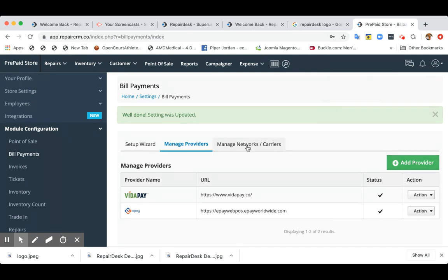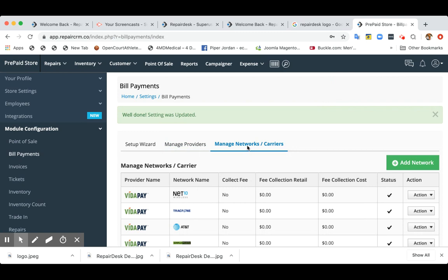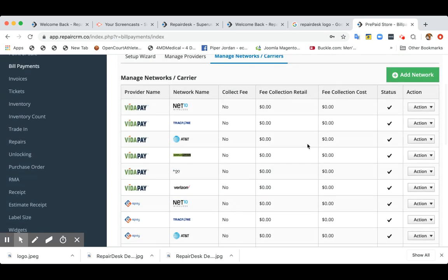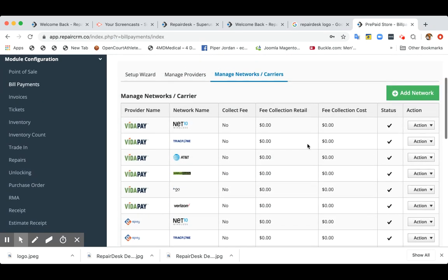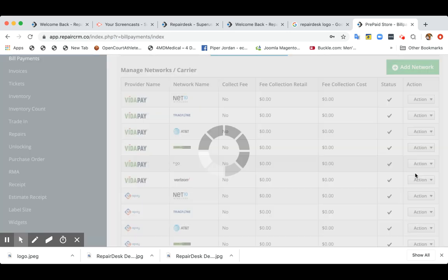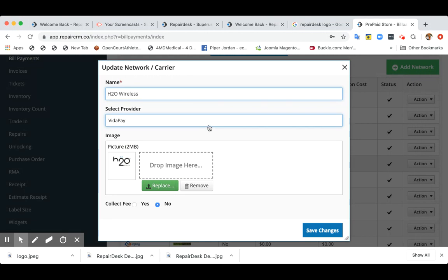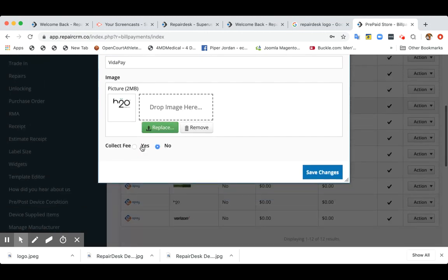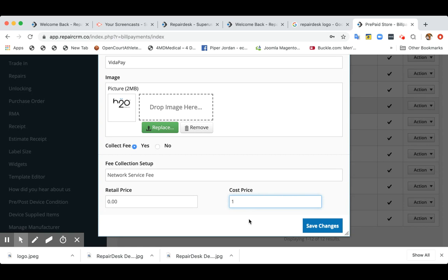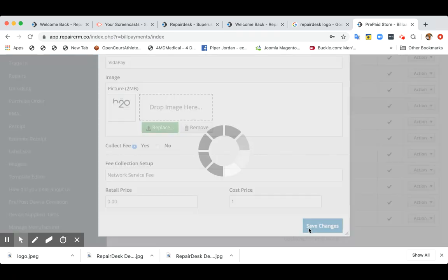Now, if you want to see list of all the networks, you can come over here. And one of the benefit of using this module is let's say for each H2O payment, you want to collect a $1 fee from your customer. You can also make it happen over here. So let's say for every customer that process a bill payment of $50, you want to charge $51. You can charge a cost of $1.